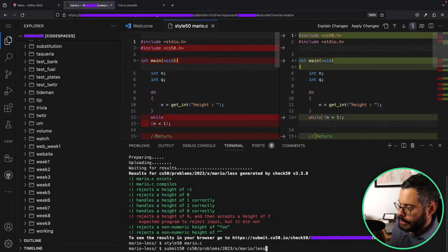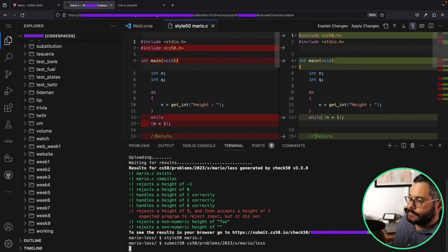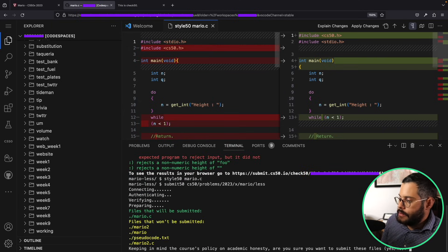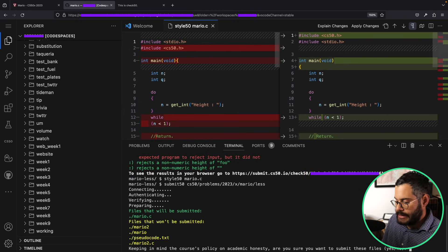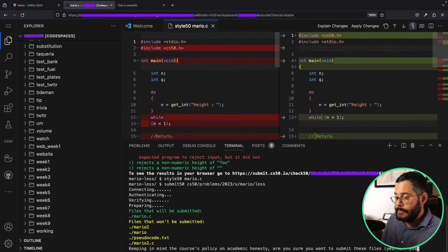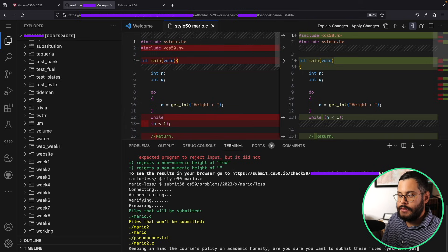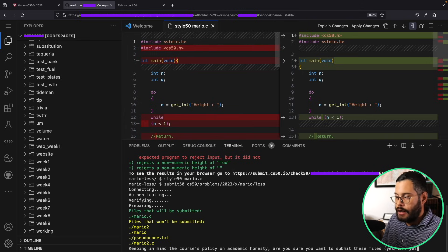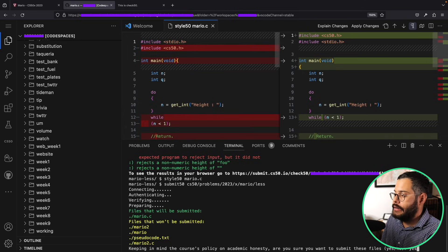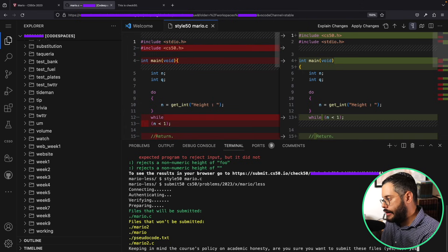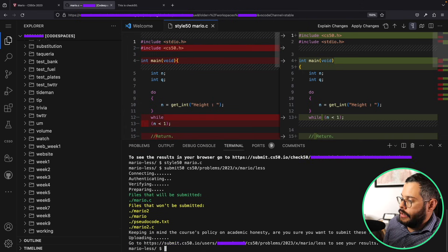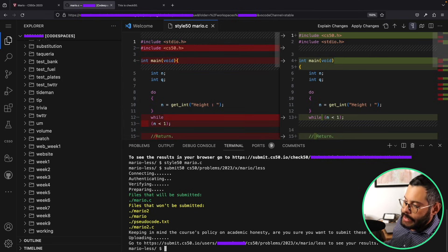Now it's asking me, am I ready to submit it? I would type here 'yes', confirming that I have been honest in my submission for this homework. Hit enter.